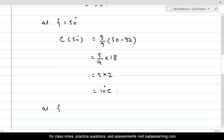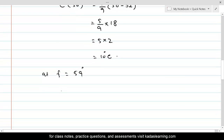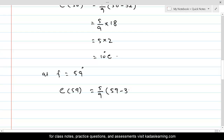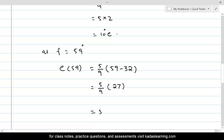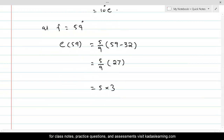At F equal to 59: C(59) equals 5 over 9 times (59 minus 32), which is 5 over 9 times 27, equal to 5 times 3, and that equals 15 degrees Celsius.